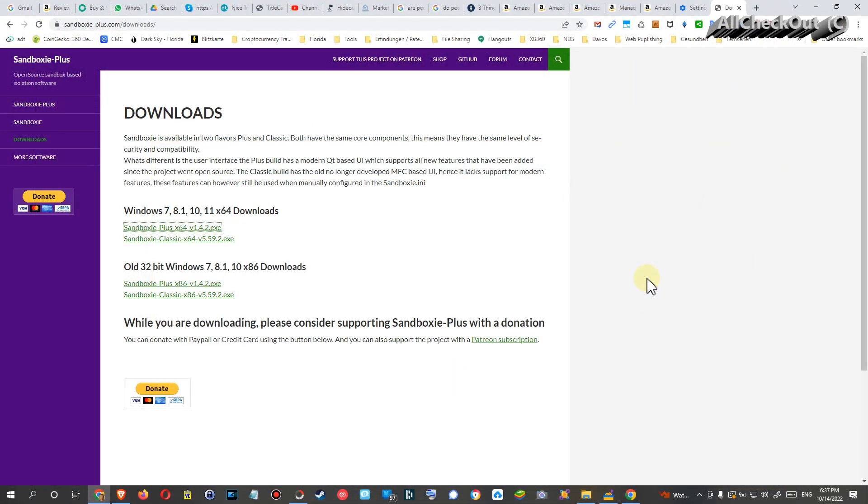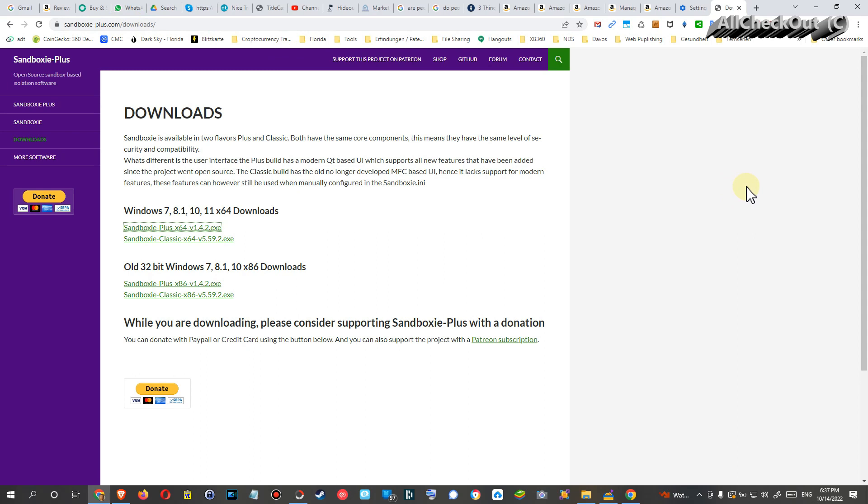You can see that here. You can download it free from sandboxie-plus.com downloads. You can even find this thing on Wikipedia.